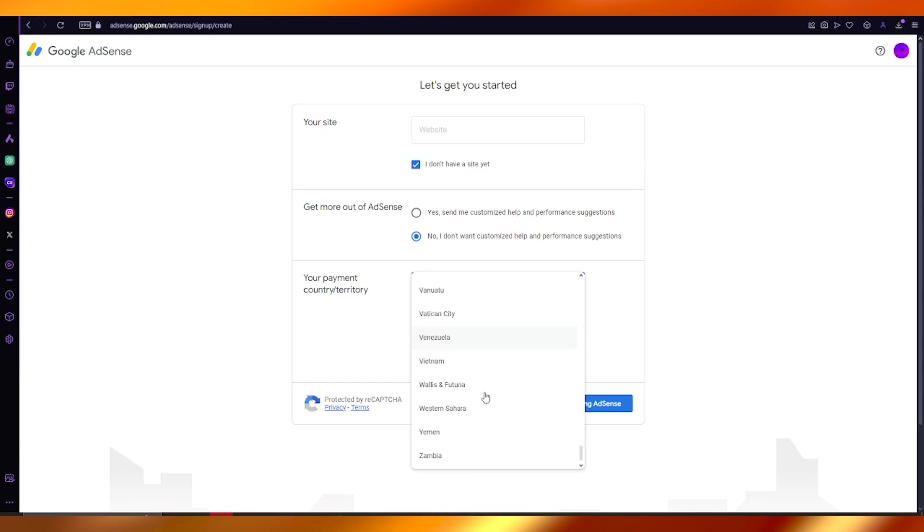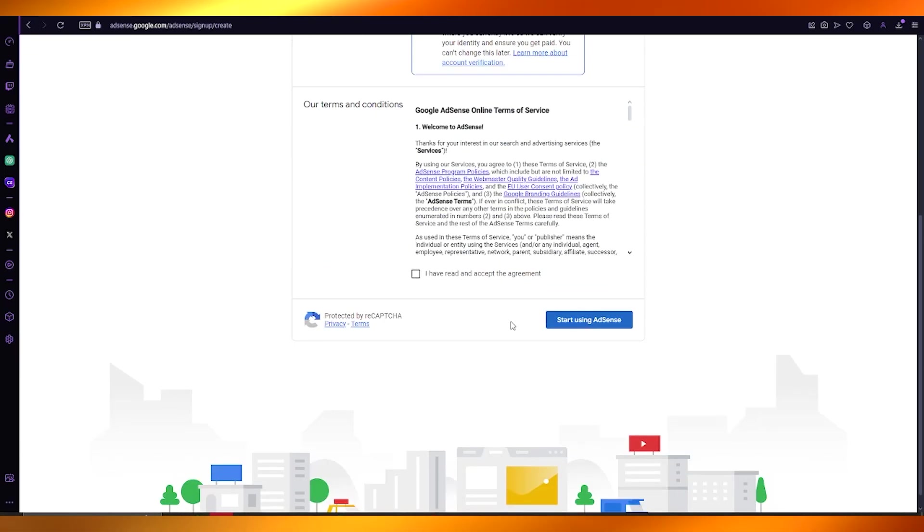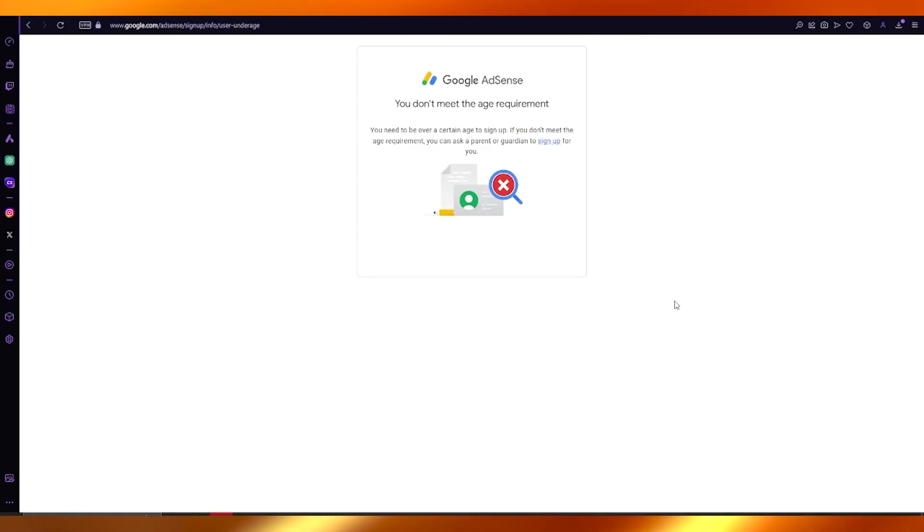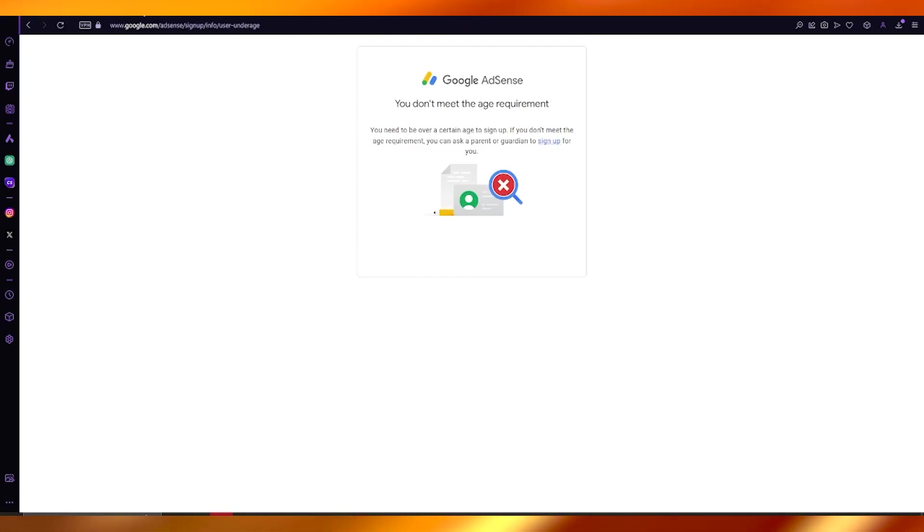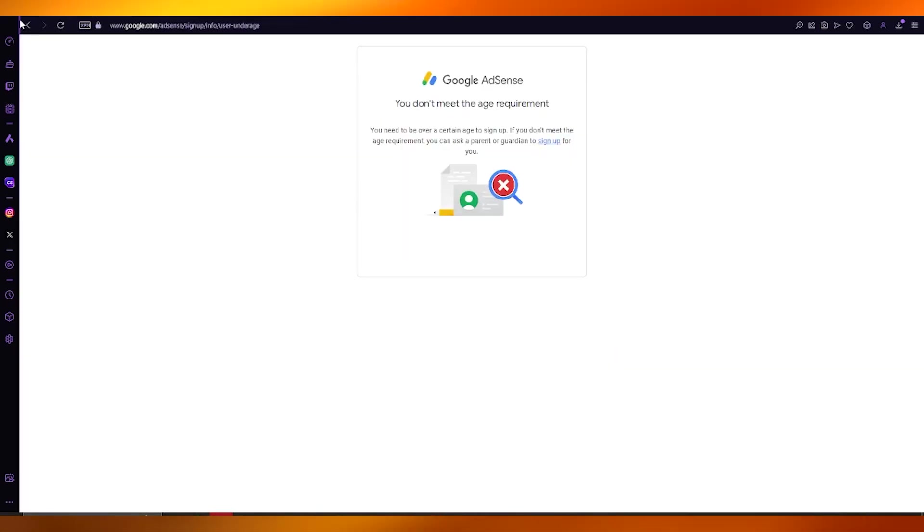I'm going to choose mine right here. Now once that is done, agree to their terms and click on start using AdSense. That is pretty much about it. Once you have done that, that starts your AdSense account.